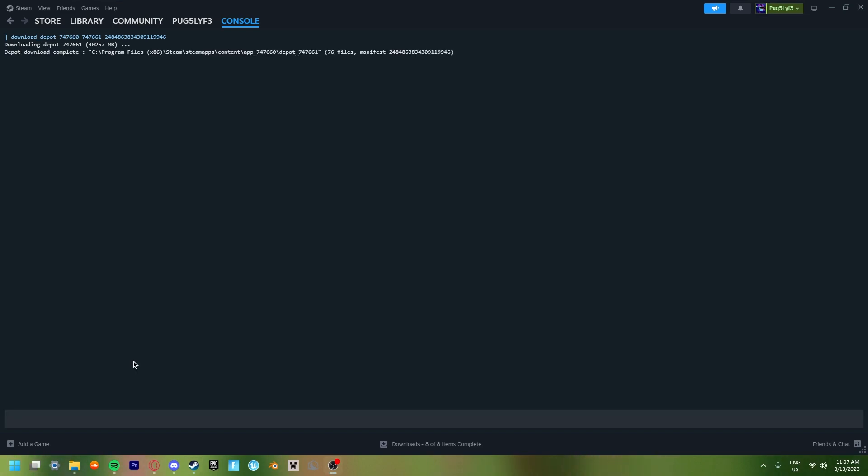And we are back. And it has officially fully been completed. Now when it is completed, you'll get a message like this: Depot download complete, see program files, blah blah blah. That's basically where it's located. Now to find it, where it's located on your PC, just copy this.